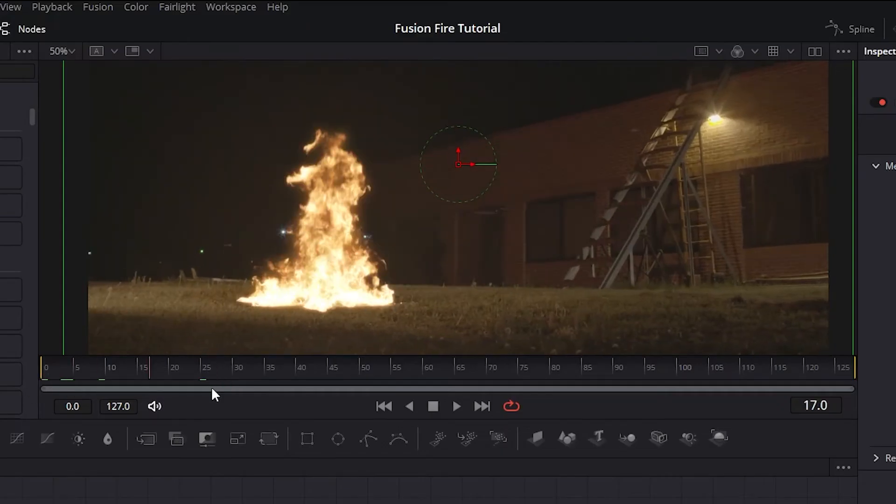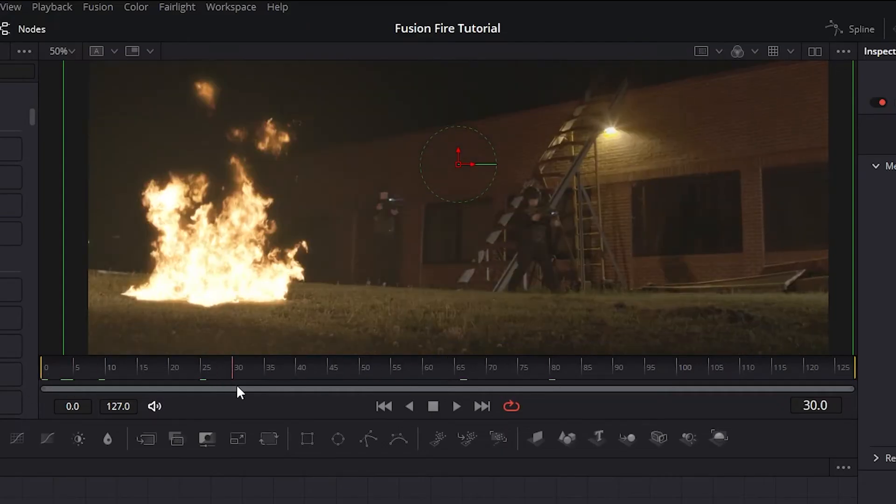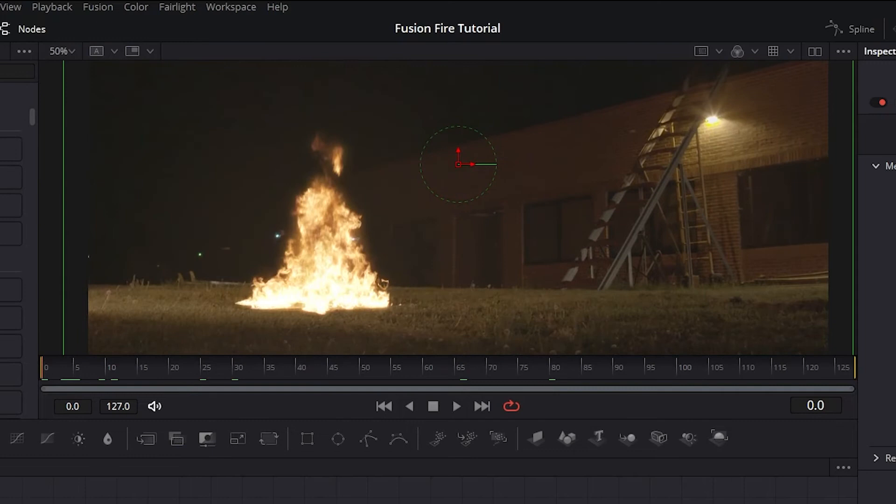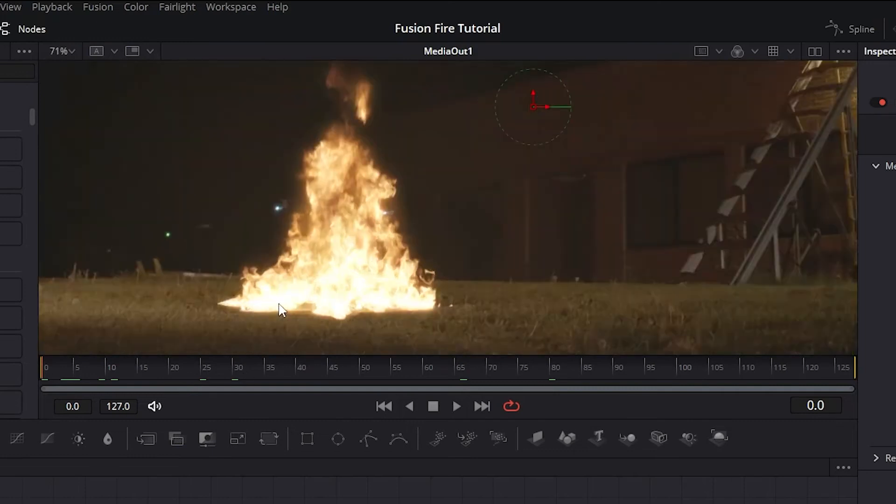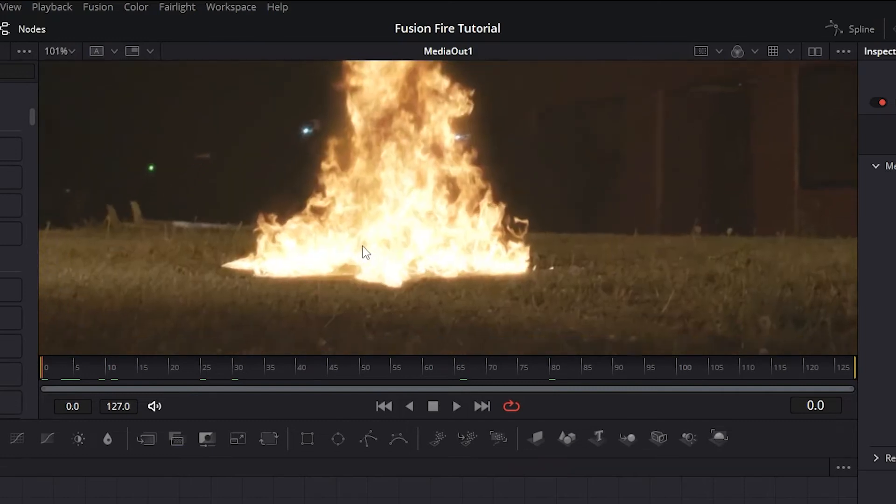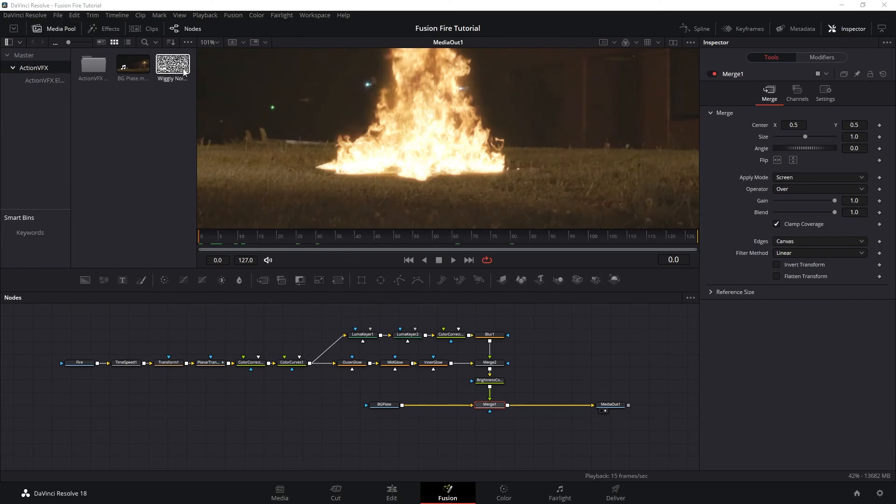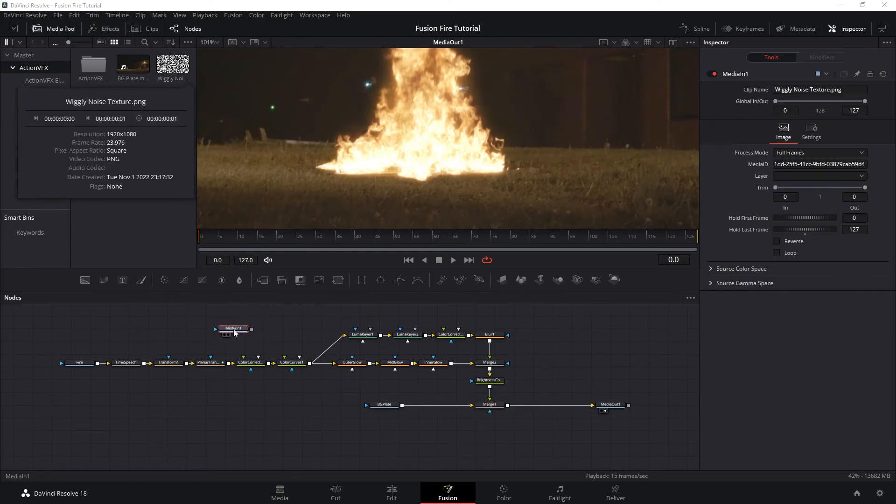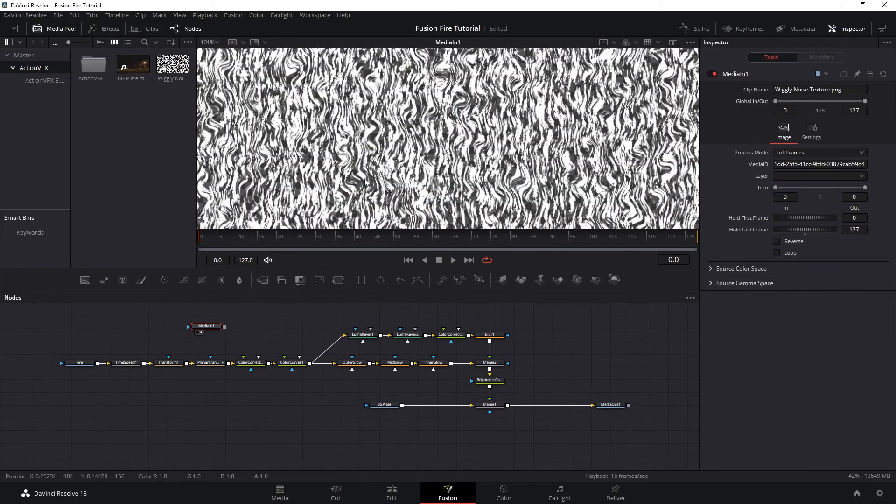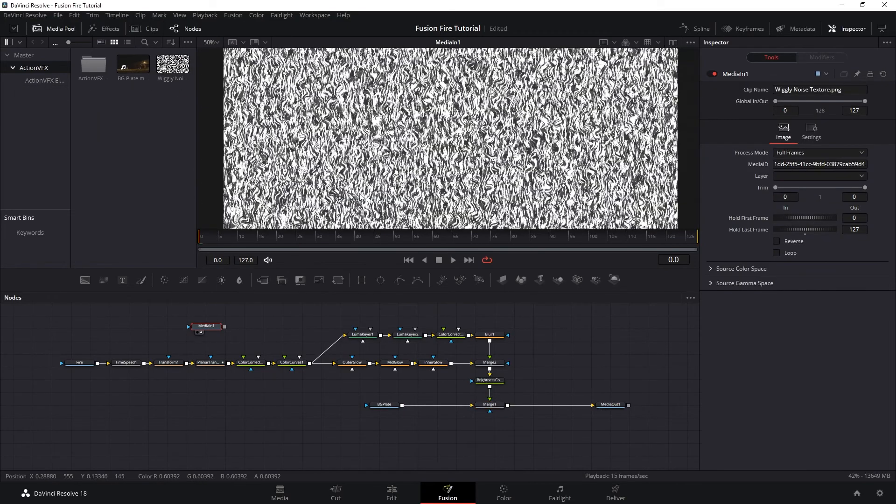Next, I want to have the fire sit better on the ground. Because currently, our fire has a flat surface while we have this grassy area on our plate. So we want the bottom of the fire to be silhouetted by the blades of grass. So here I have this wiggly noise texture PNG, which you can also download with the background plate.